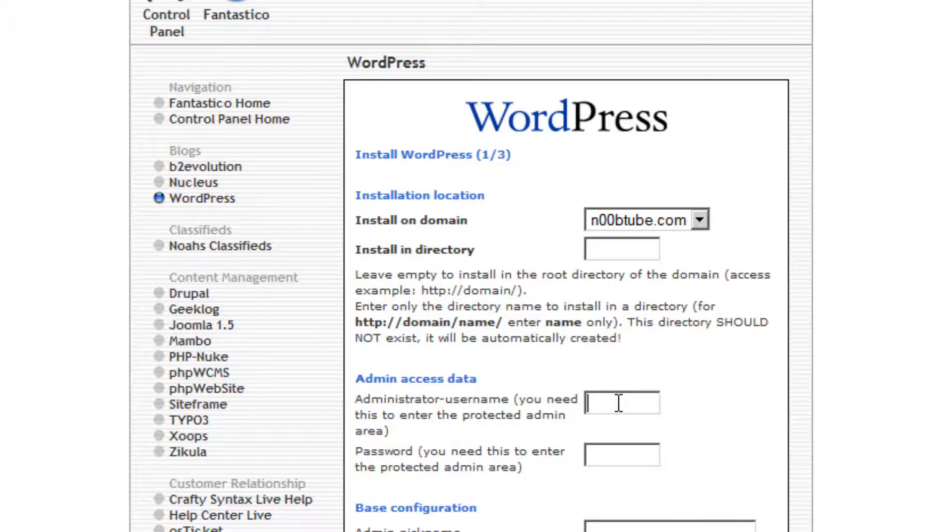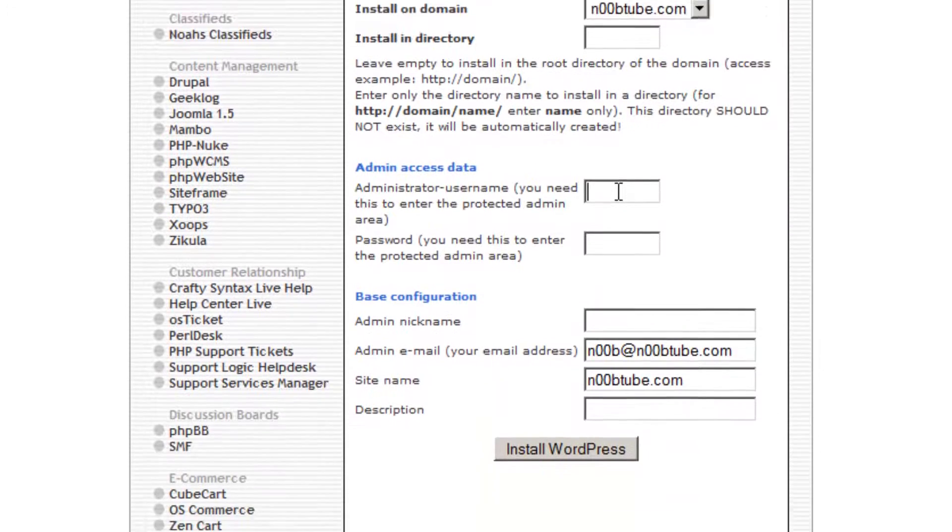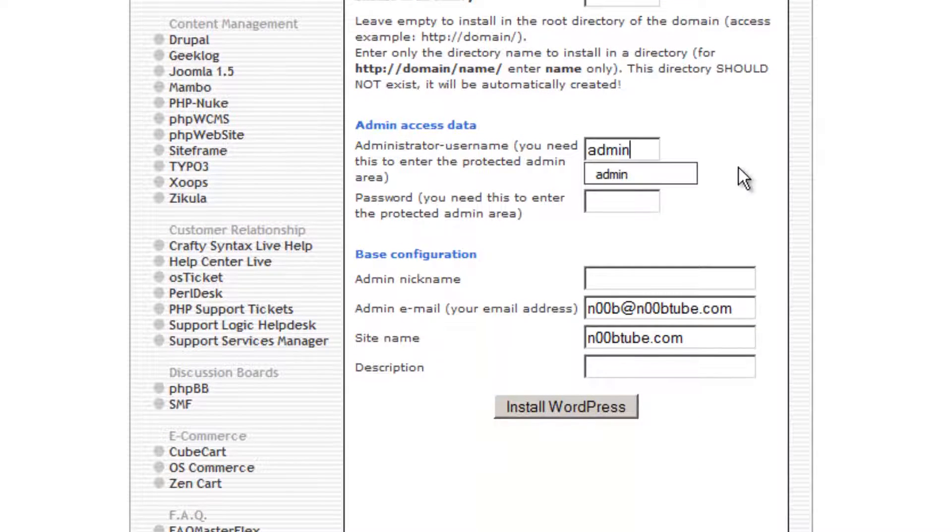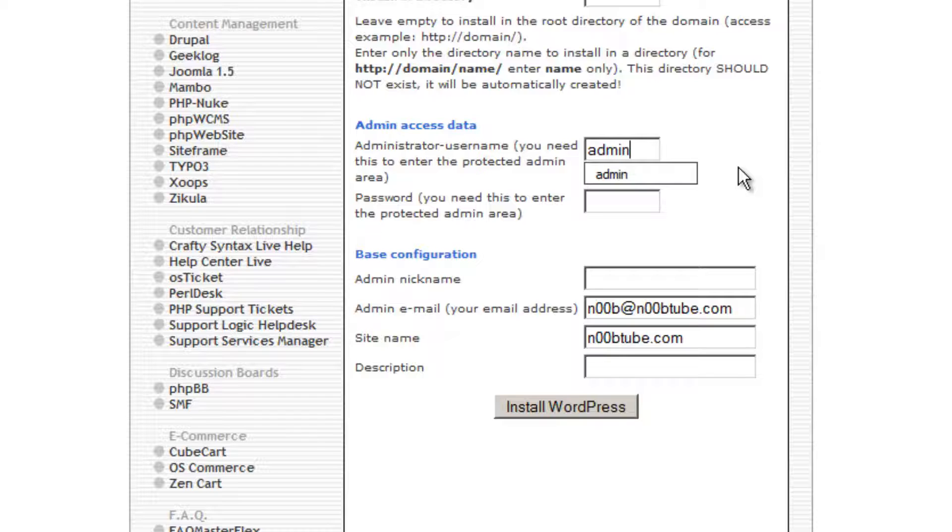Next, type in an administrator username. This is the username that you will use to log into your WordPress dashboard.